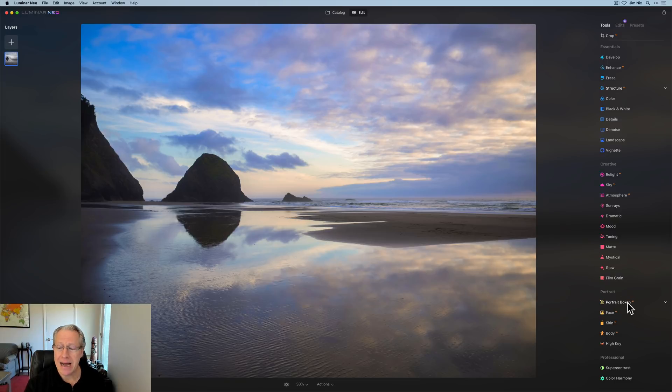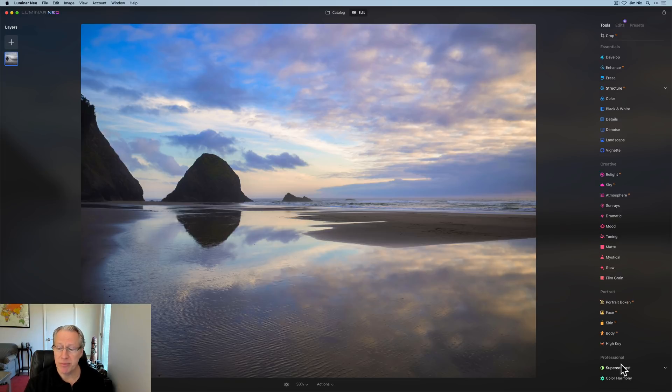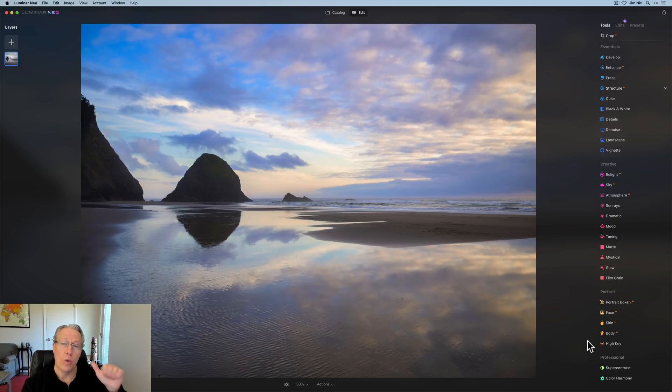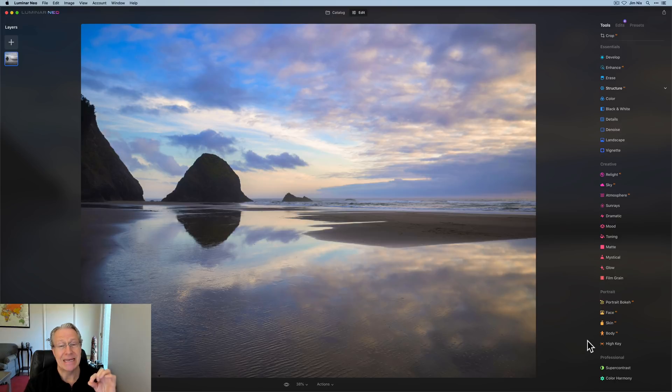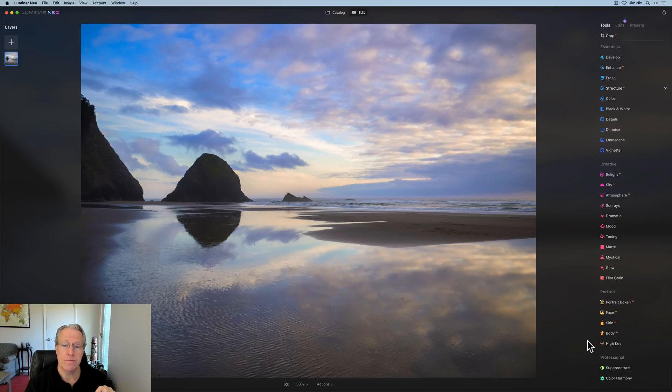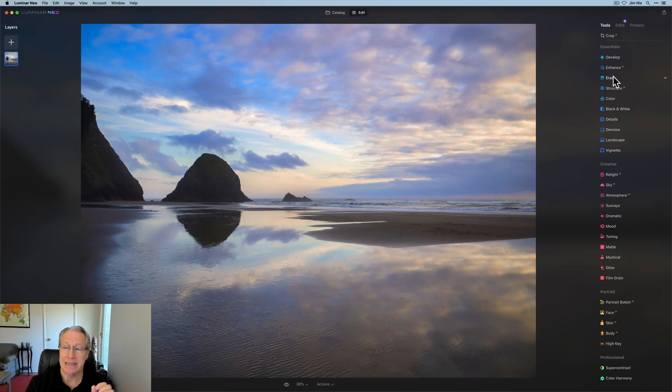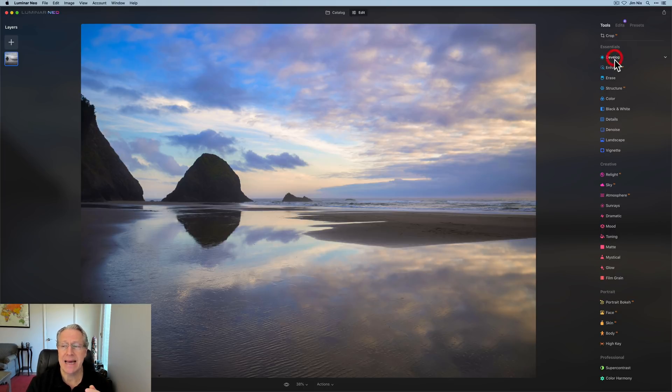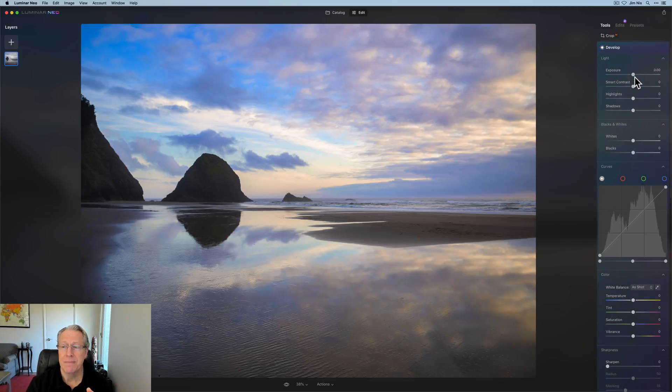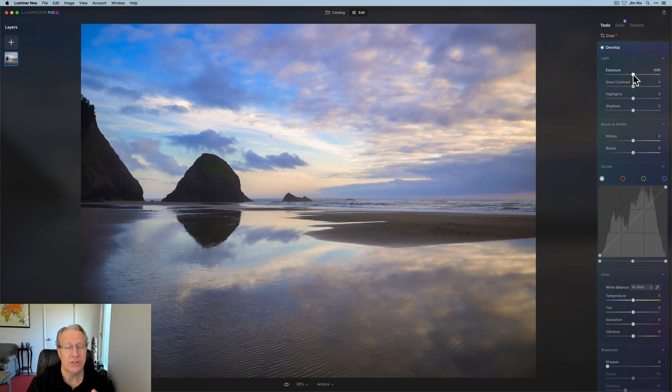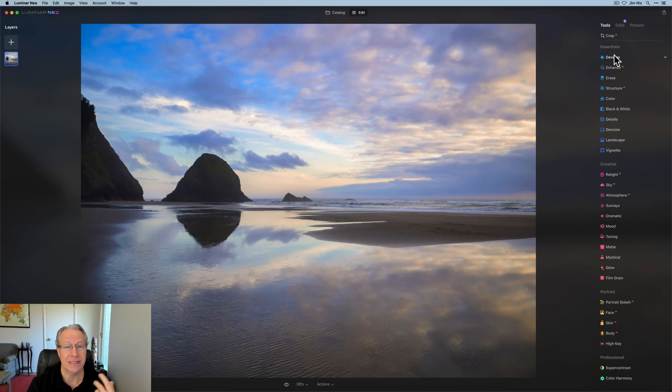There were two things in Luminar AI that were included in professional. One was clone and stamp and the other one was dodge and burn. Neither one of them are in version 1.0. Regarding clone and stamp, there's not really another way to do that other than just use erase, but it's not exactly the same. But with dodge and burn, you can somewhat simulate that by doing exposure adjustments with the develop tool and then painting those in. So that's a little bit of a workaround until there is a dodge and burn filter.